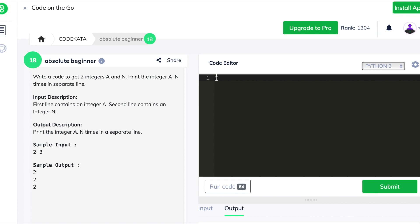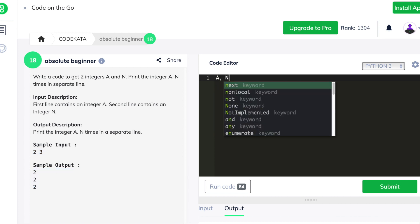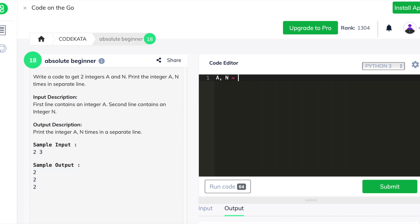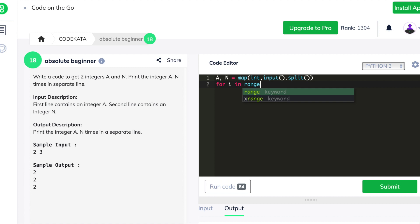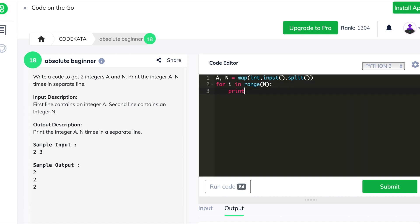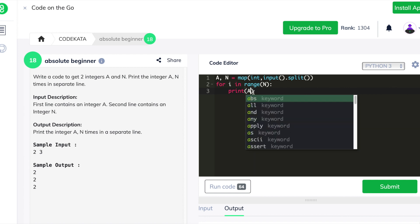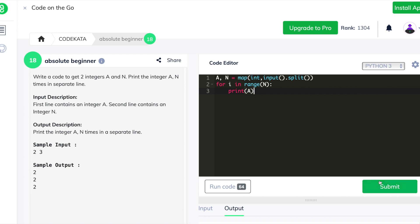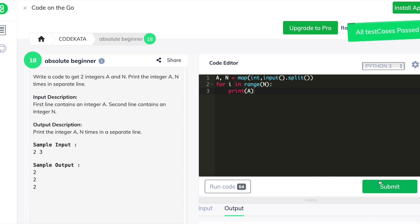In the third question we are required to get two integer values and to print the first integer value repeated on each separate line a number of times equal to the second value. We declare a and n as input variables and use a for loop in the range of the second value to print the first value the corresponding number of times in each iteration, thus obtaining positive results.